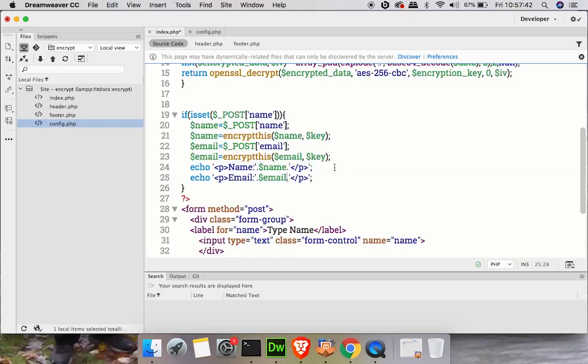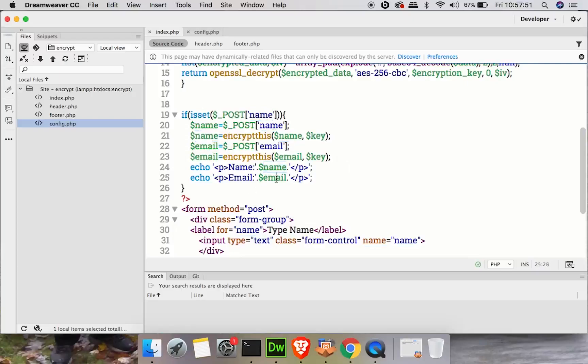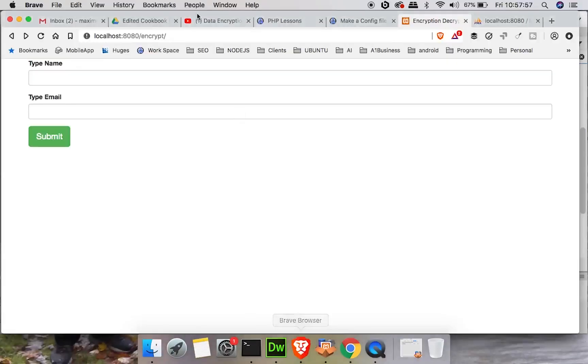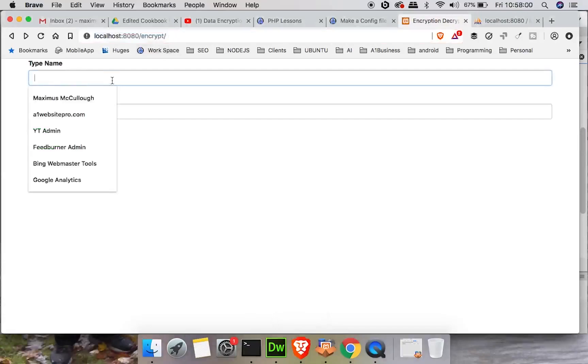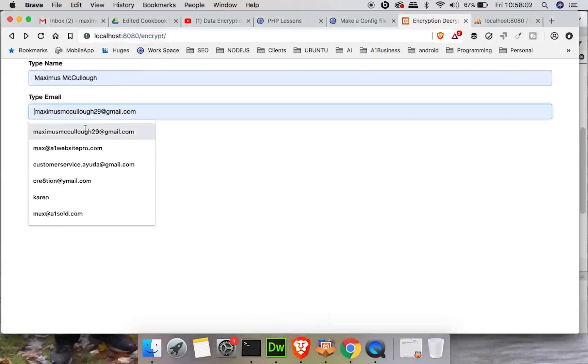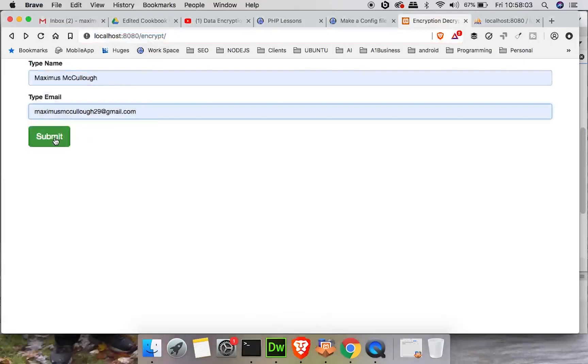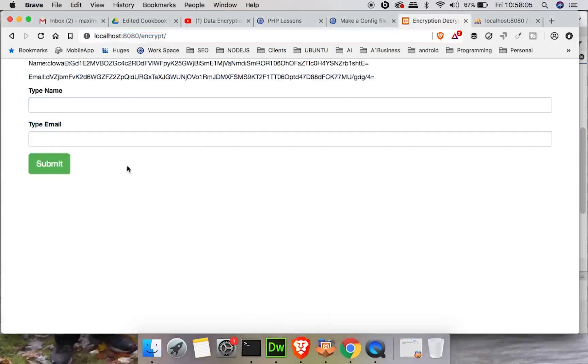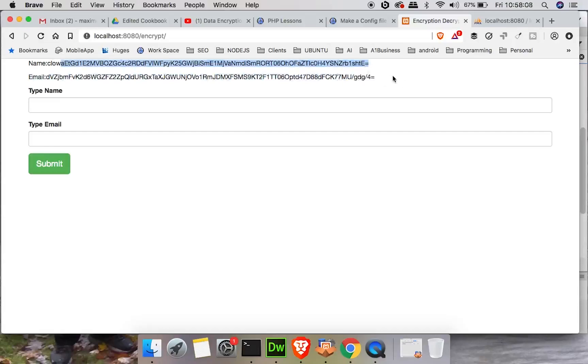Now I'm going to save it. Now what this is doing is seeing if name is set, then it's going to encrypt it and it's going to show us the encrypted name, the encrypted email. So we're not going to see the actual name and email, but we're going to see the encrypted. So let's go ahead and refresh this page. Type name Maximus McCullough, email MaximusMcCullough29 at Gmail. And here we have my encrypted name and my encrypted email address. And this is what we want to store in the database, in the MySQL database.